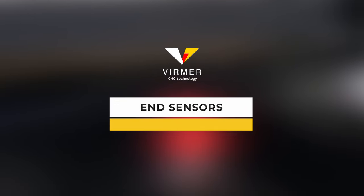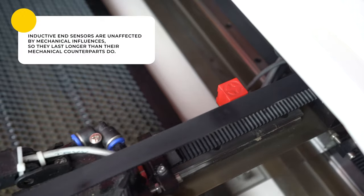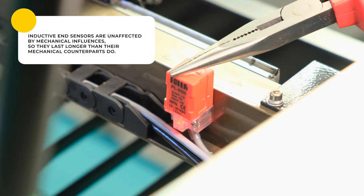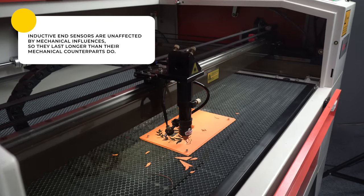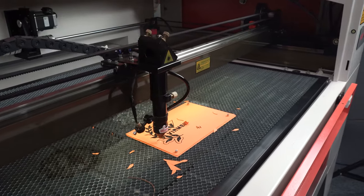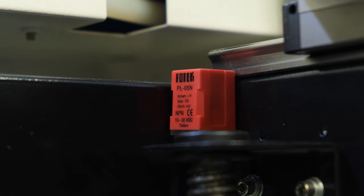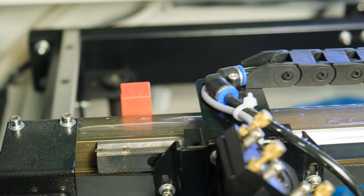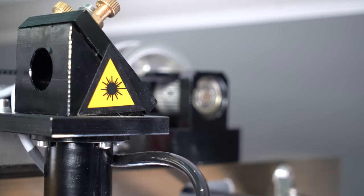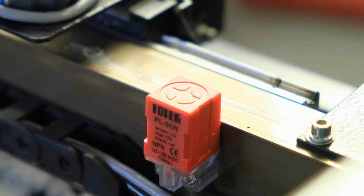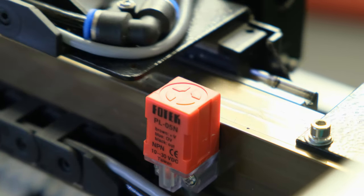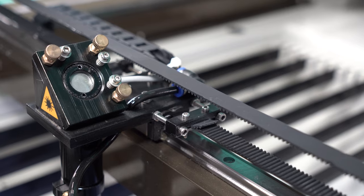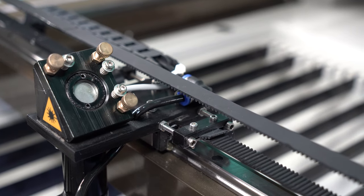End Sensors. Inductive end sensors are more reliable than mechanical ones, as they are not mechanically affected and therefore last longer. Furthermore, inductive sensors are unaffected by dirt, dust and resins. Watson machines use FOTEC inductive sensors with a sensing distance of 5 mm, which eliminates any collision between gantry elements.